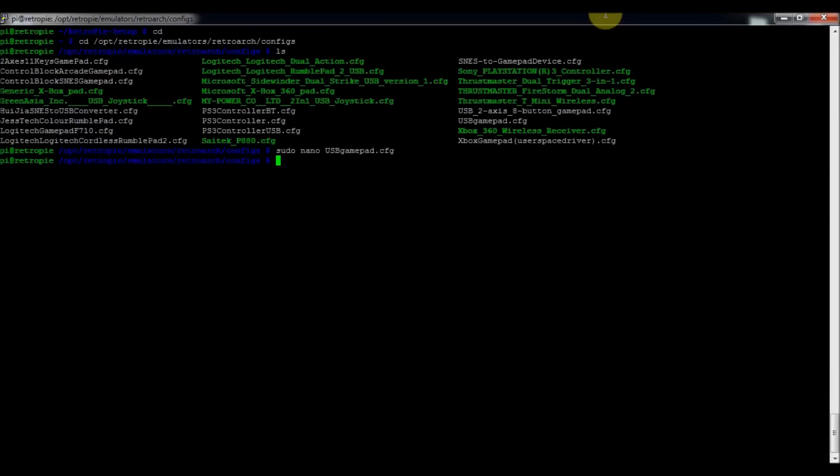So some people, maybe they don't like the auto detect. Maybe you have a specific set of configurations for maybe more than one player and you want to have that override your RetroArch controllers.